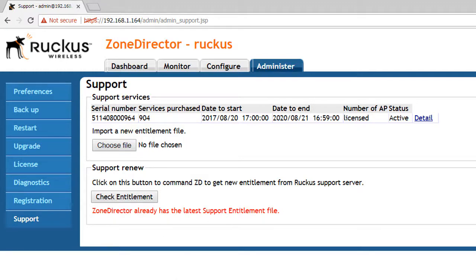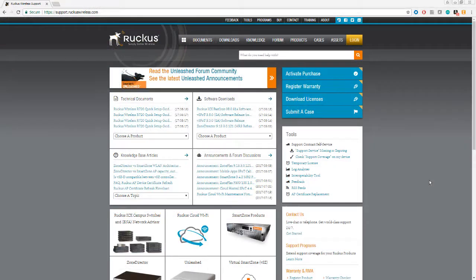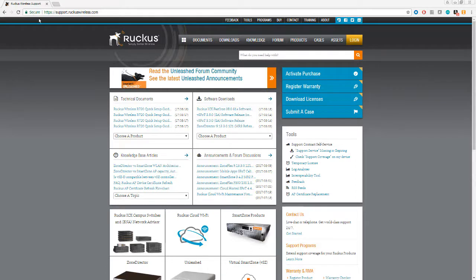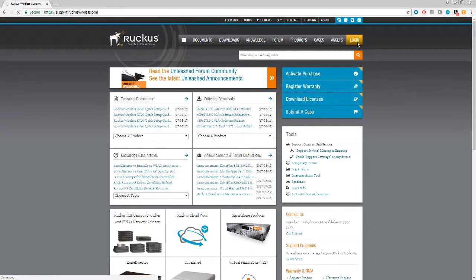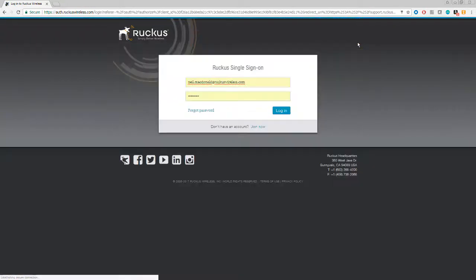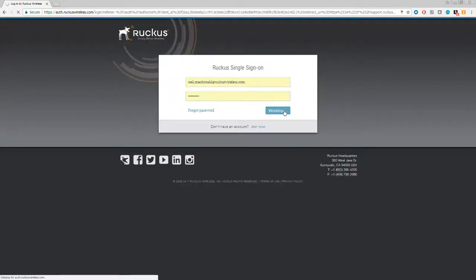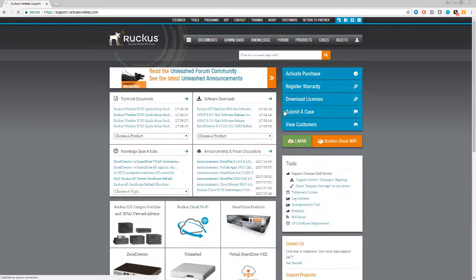So now we know that we need to upgrade the firmware for the zone director. Let's head over to the support.ruckuswireless.com website and log in with our user account. So if you don't have an account, then talk to Ruckus to make sure that you do have access to the support website.